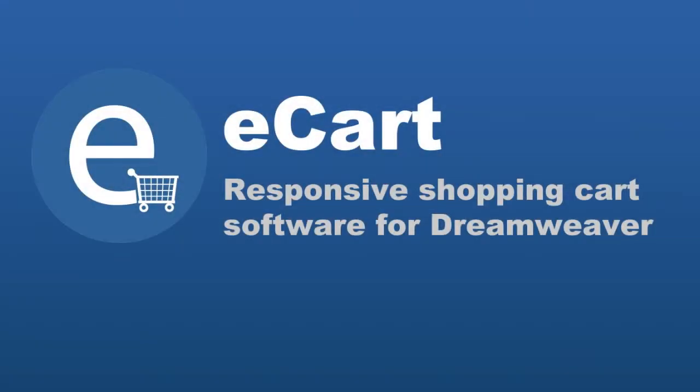eCart is shopping cart software for Adobe Dreamweaver that will help you sell physical goods, digital goods and services, or even accept donations on your website.